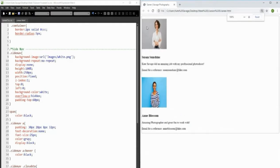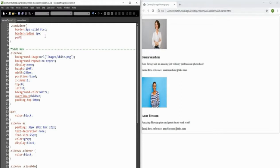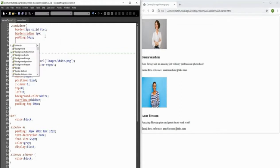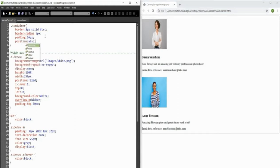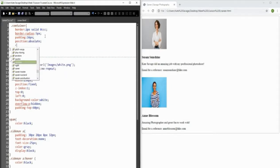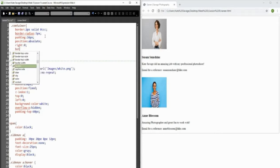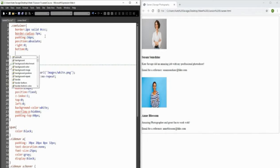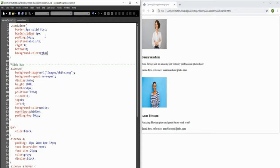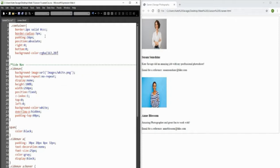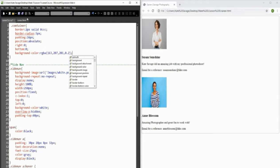Then we add padding of 16 pixels, set position to absolute, and position it to the right and bottom of the screen - by putting zero for right and bottom it sits at the bottom right of the screen. Then we add a background color with some transparency: rgba(162, 207, 101, 0.2), so 20% transparency.